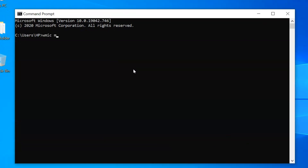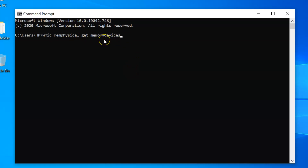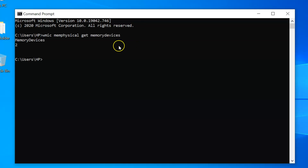Type the command: wmic memorychip get memorydevices. I will place this command in the video description so you can check it out. After typing, hit the Enter key, and you can see the memory devices result. The number shown — in my case, two — means I have two RAM slots on my laptop.